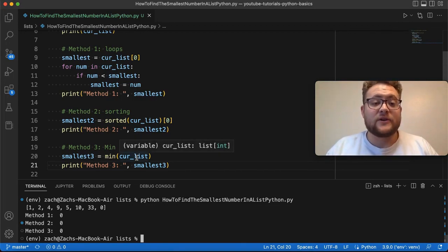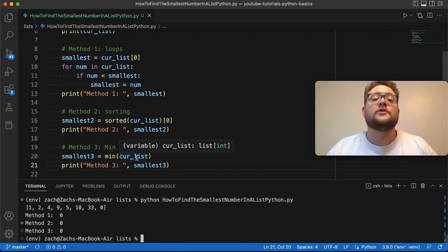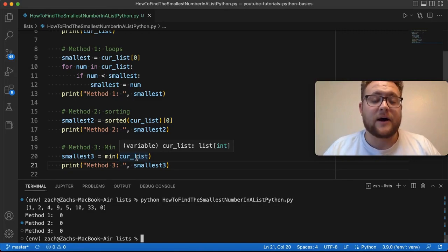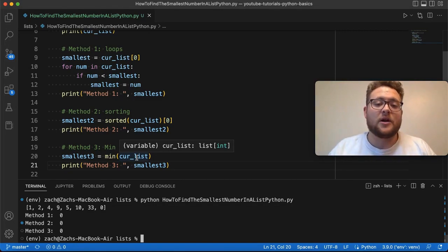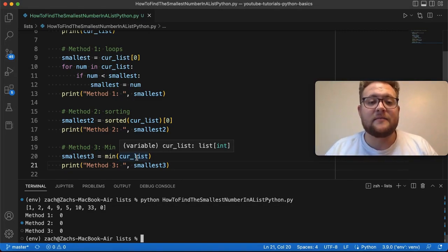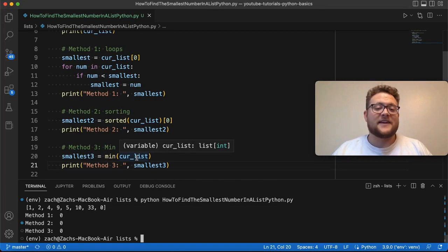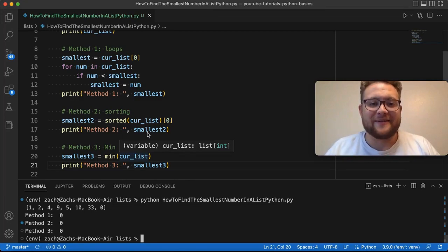So there you have it. There's three different methods that you can use to find the smallest value in a list in Python. If you have any questions or comments, leave them in the comment section below. I'll do my best to answer them. And until next time, keep on programming.